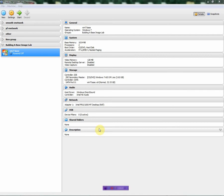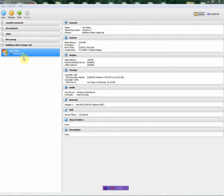Hello everyone, this is Sean here at SPS Walkthroughs. Today we're going to go over how to create a base image ready for deployment. So here I have my Windows 7 virtual machine. I haven't installed Windows on it yet, just created the virtual machine. I've loaded the Windows 7 installer into the virtual CD drive, so I'm going to go ahead and start it up.